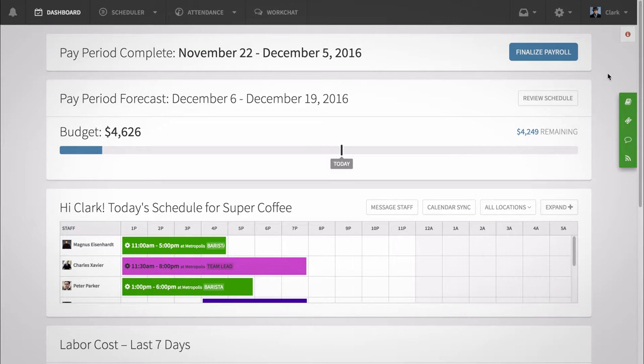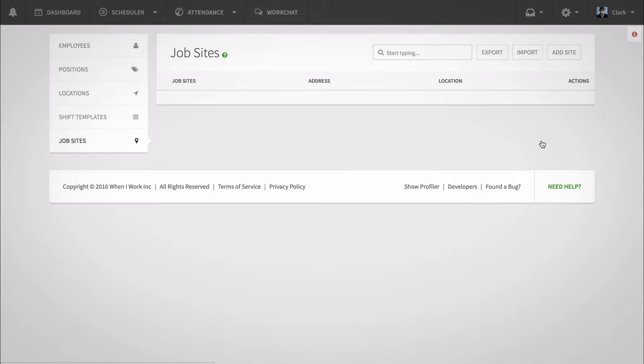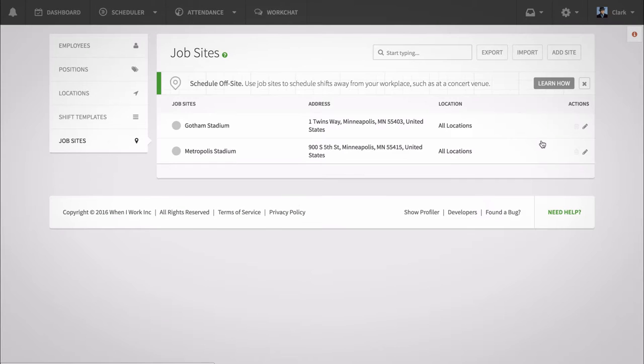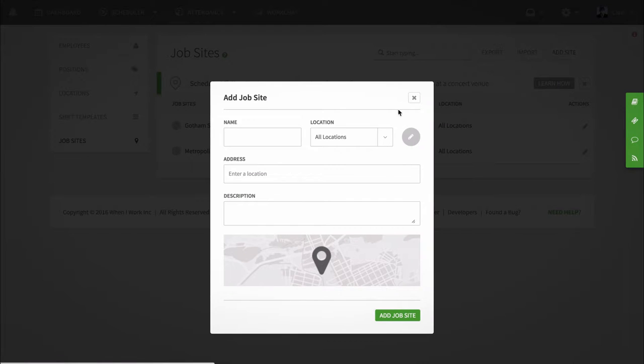To create job sites, select the gear icon and click job sites. Click add site and add a name for the job site.